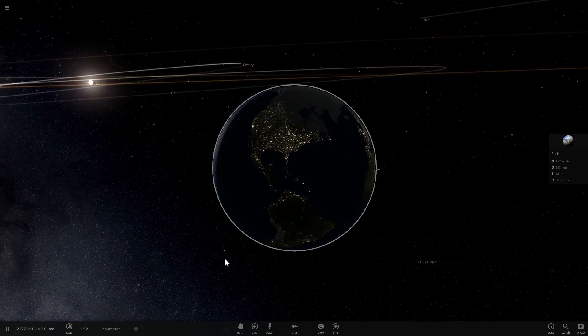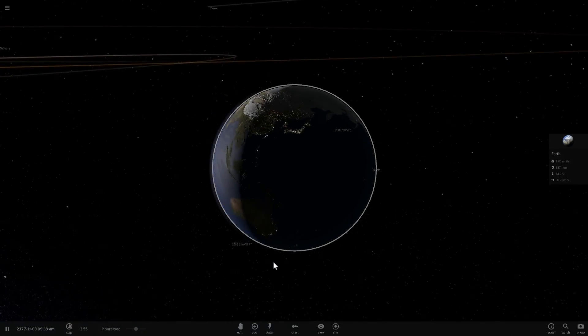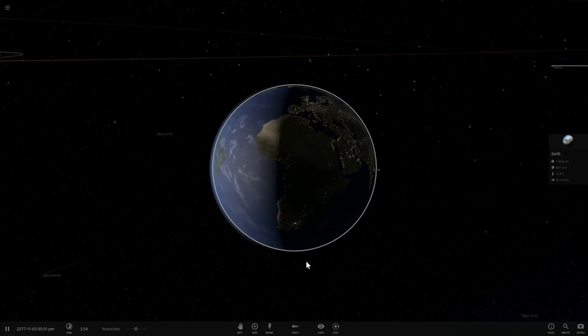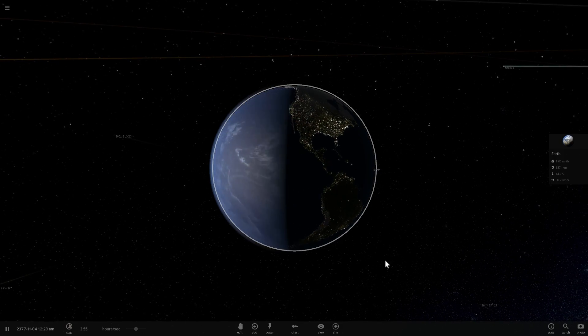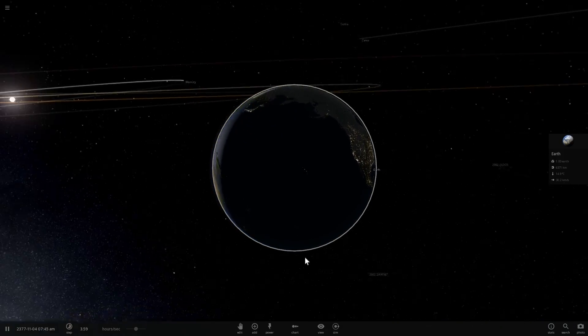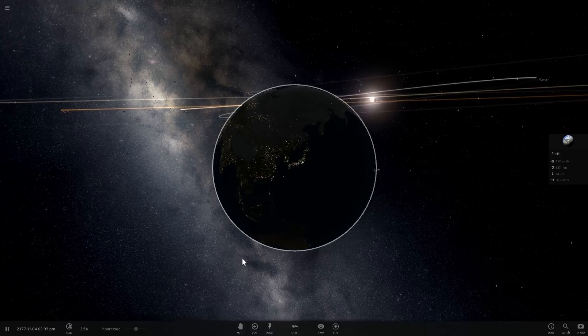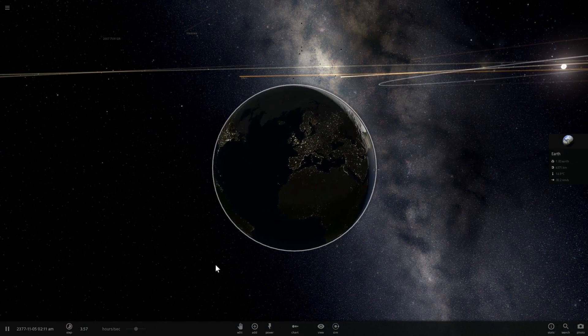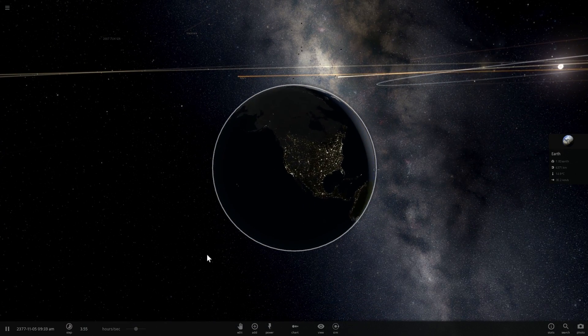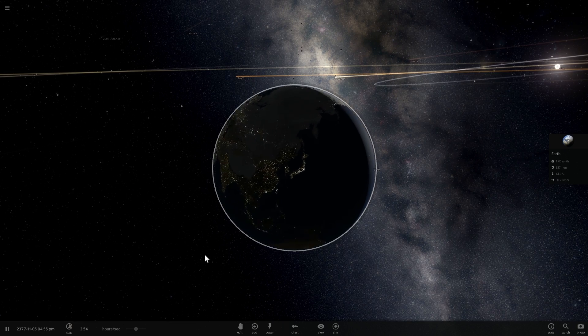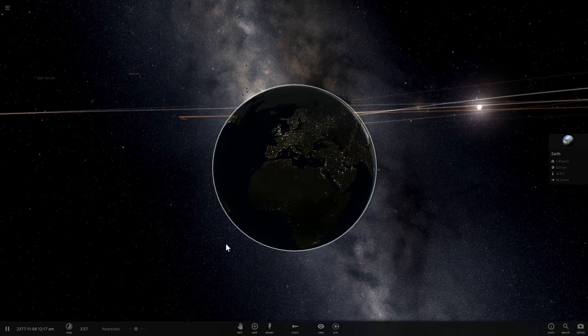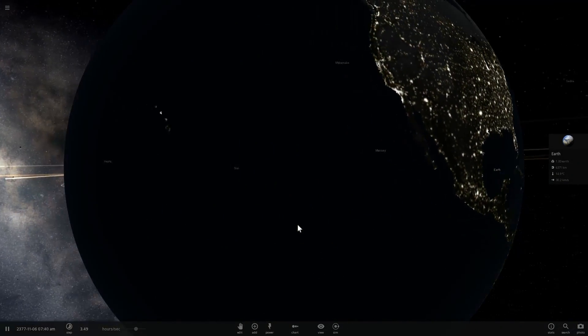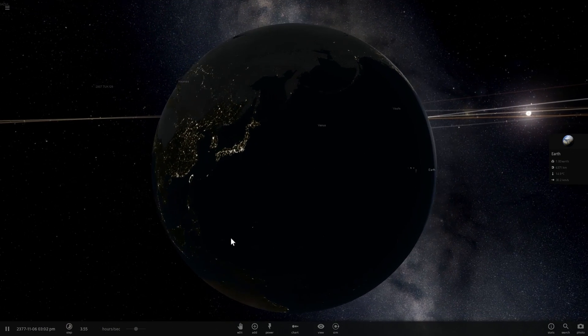Sometime in the future a star by the name of Gliese 710 is going to pass by within our solar system and possibly do something to it. We know for a fact that it's going to pass relatively close to our sun, but we don't really know what exactly will occur. Today we're going to investigate what will happen and you'll find out if our planet Earth is in danger. Welcome to What The Math.